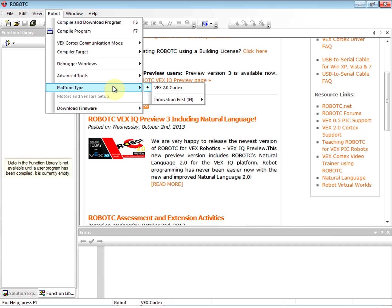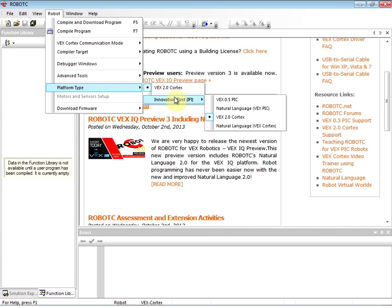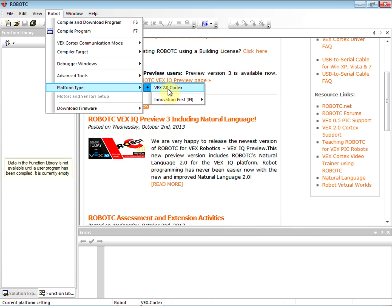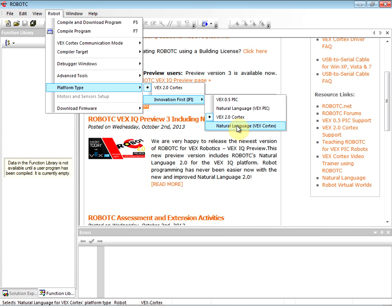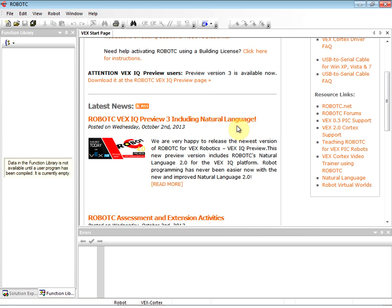Finally, we need to go to the Platform Type. See how it says VEX 2.0 Cortex? That's the default. We want to go ahead and switch to Natural Language VEX Cortex. So Platform Type is Natural Language VEX Cortex. There we go, that's all set.